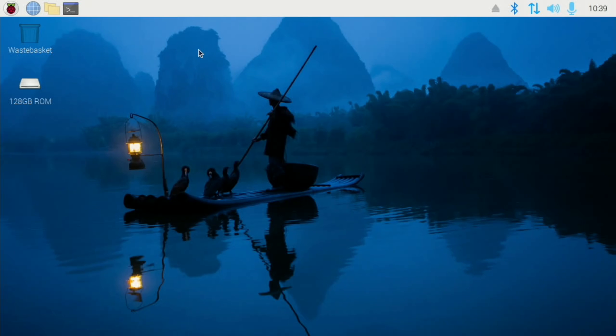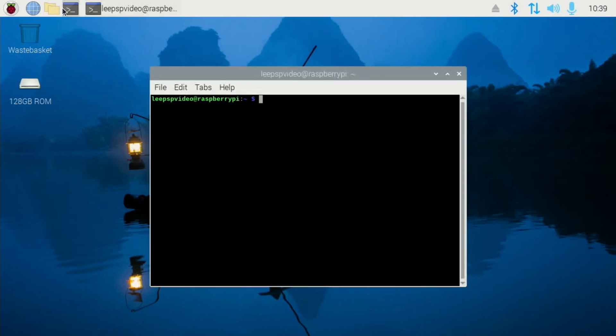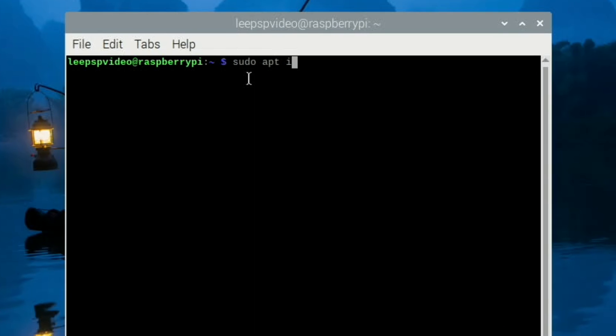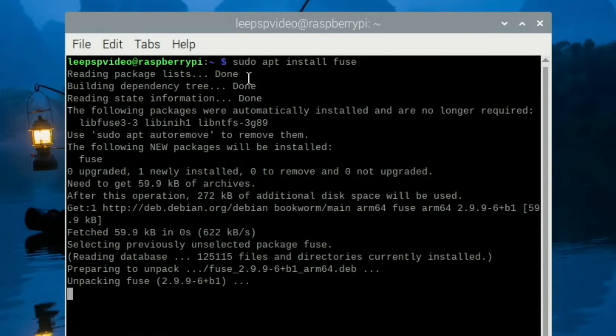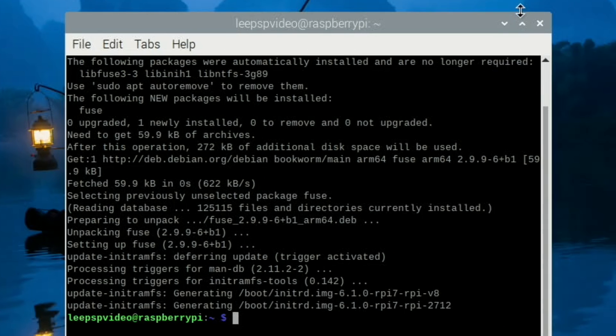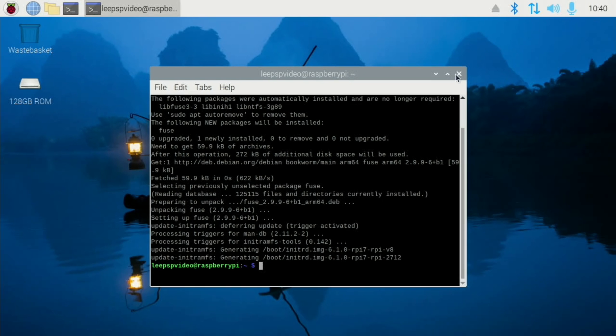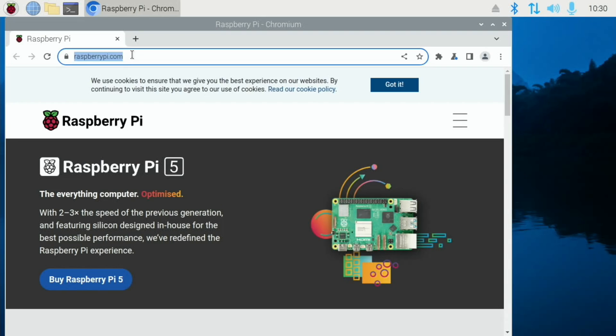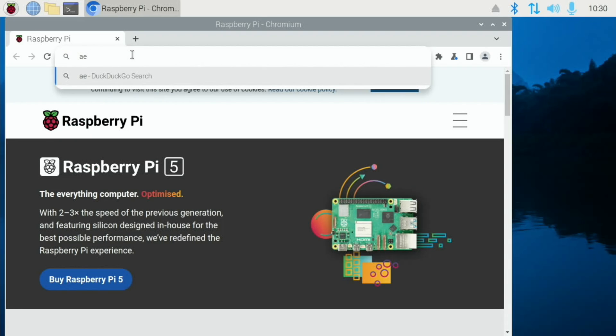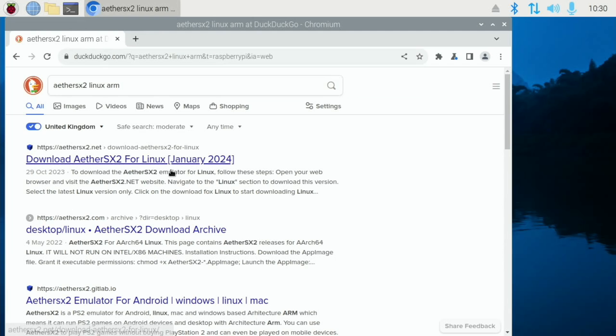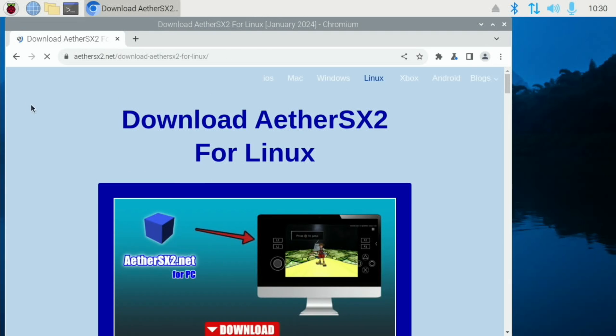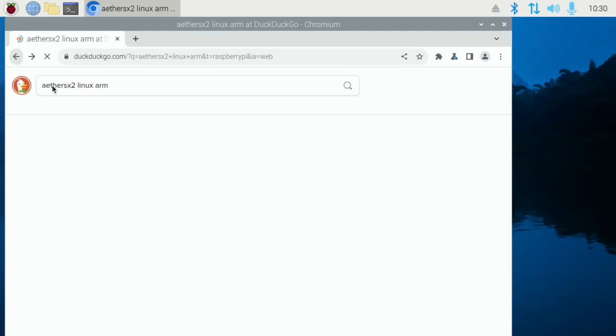Now we need to open a terminal and install fuse and close that down. In the web browser, let's type in Aether SX2 Linux ARM and I think it's this one. There's a few that come up. No, it's not that one.